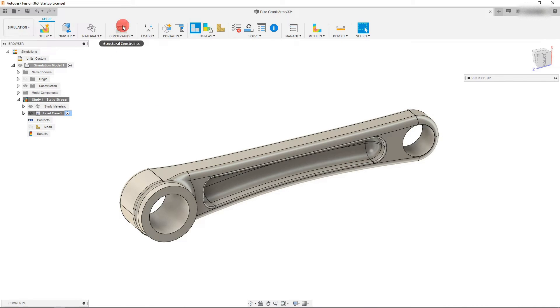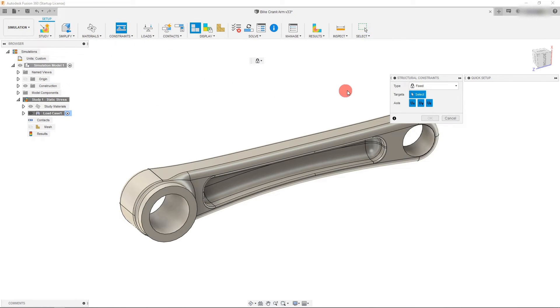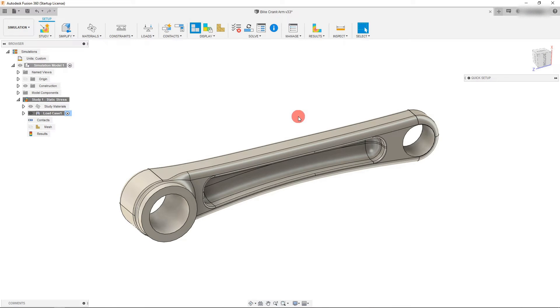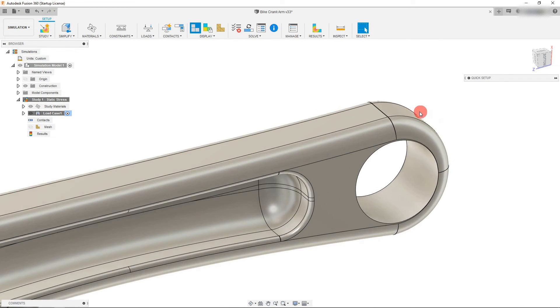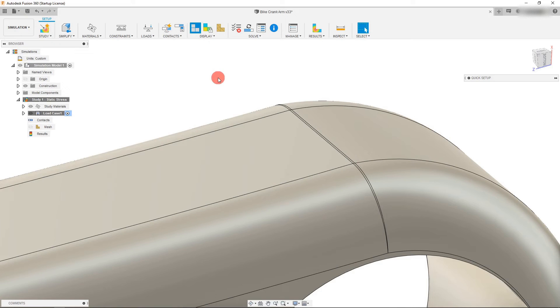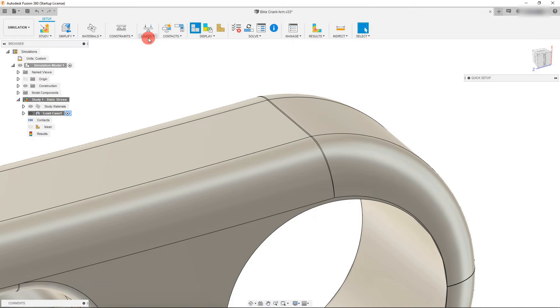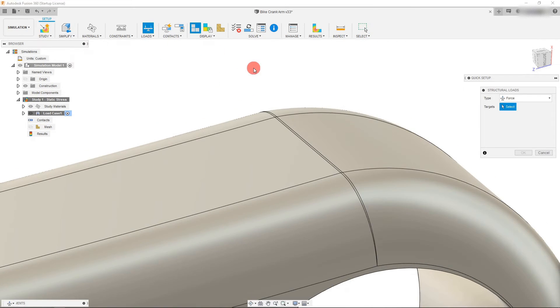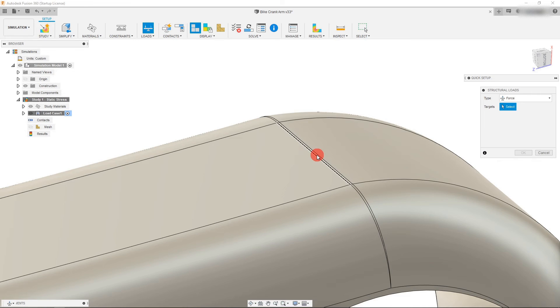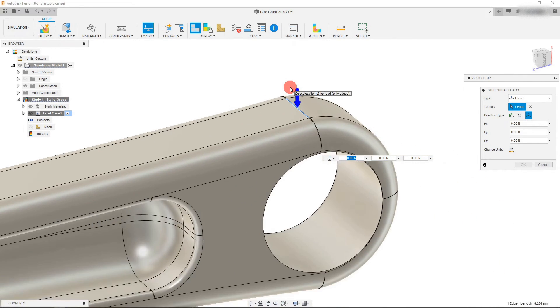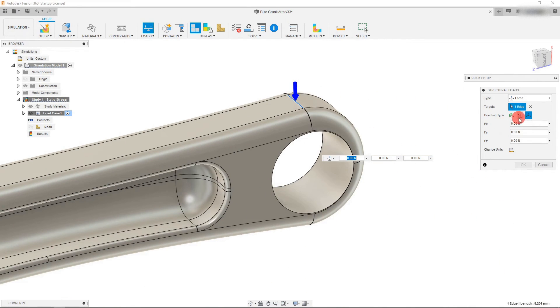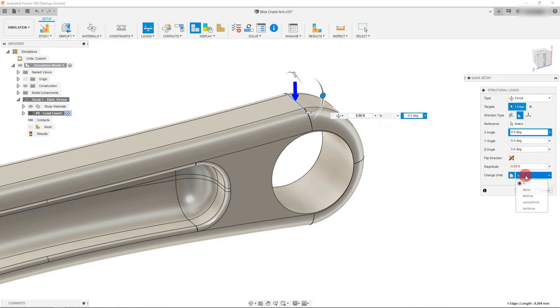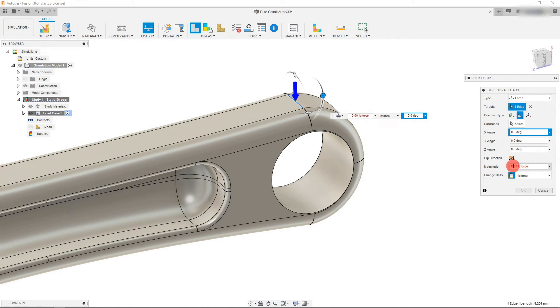We're going to come back to materials and change this to aluminum 6061 just like before. We want to create a constraint in the same place, this inner cylinder. And we want to apply a load to this line right here. Let's come down to loads, click on this line, and type in 275 of pounds force.